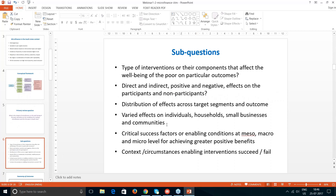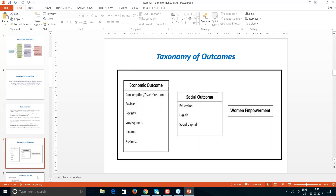We had a set of sub-questions. Based on the initial screening, we divided the outcomes from a microfinance intervention into three broad categories: economic outcomes — increase in assets, consumption, savings, reduction in poverty, and employment opportunities; social outcomes — better education, better healthcare and health-seeking behavior; and the third category was women's empowerment.